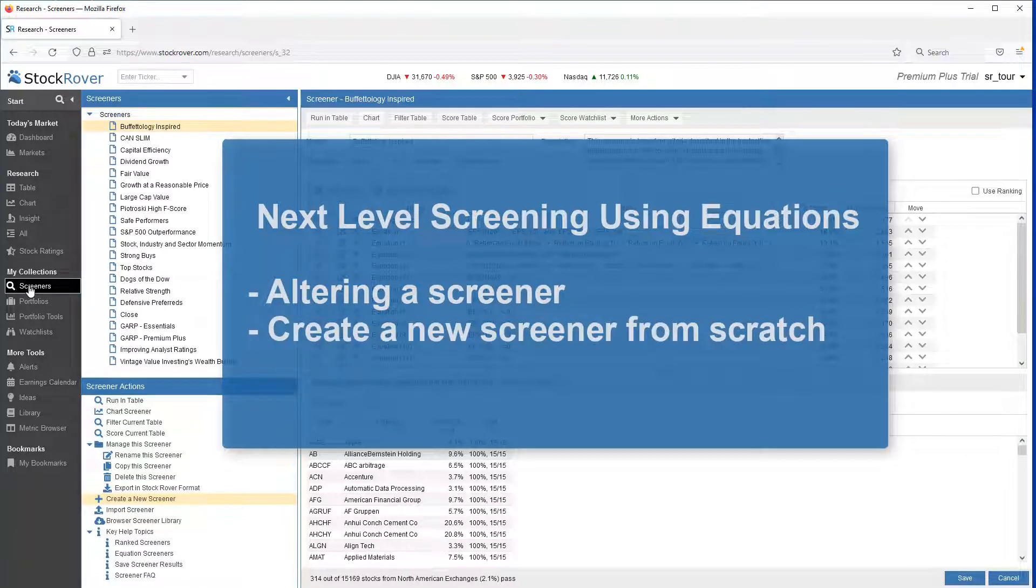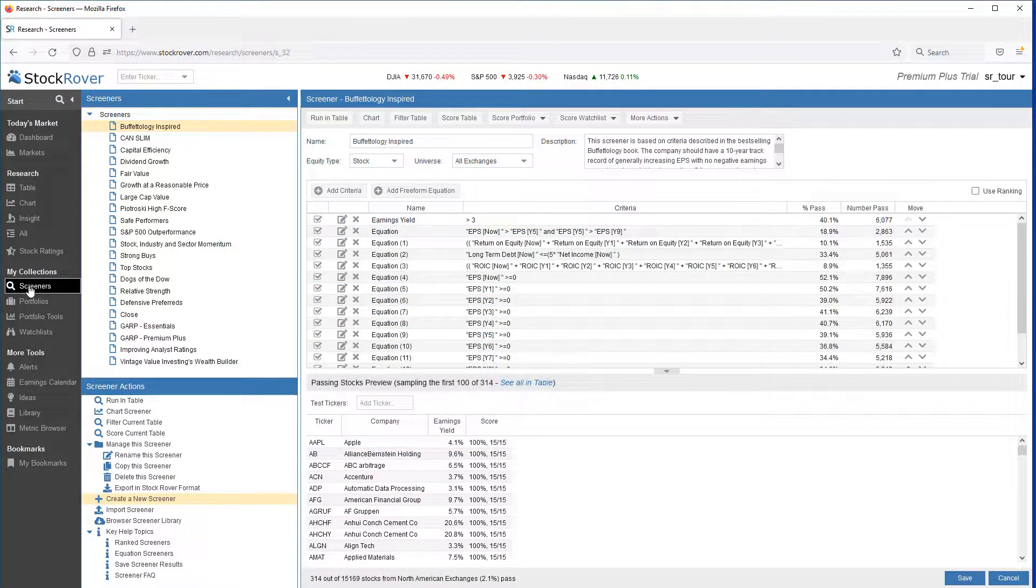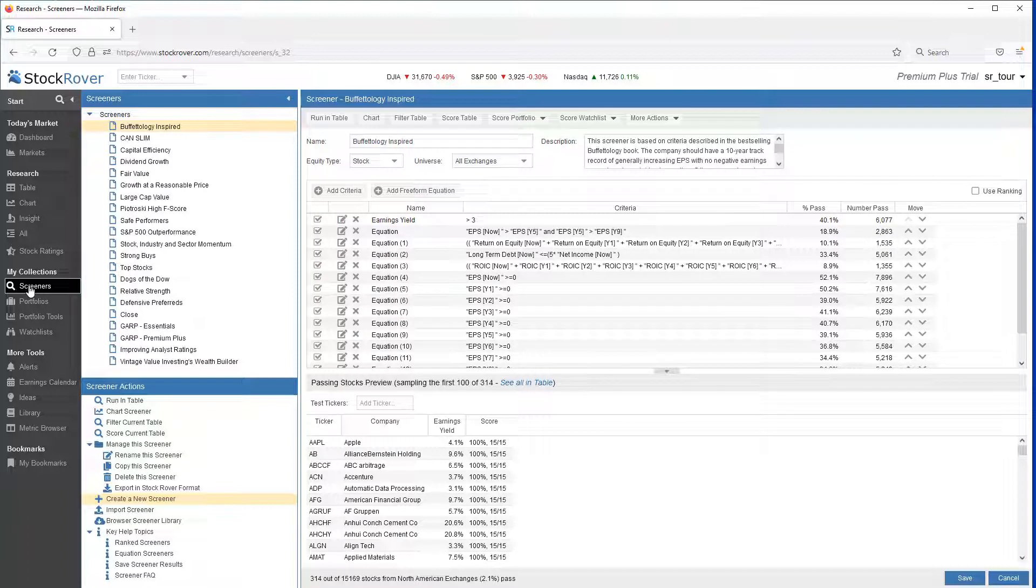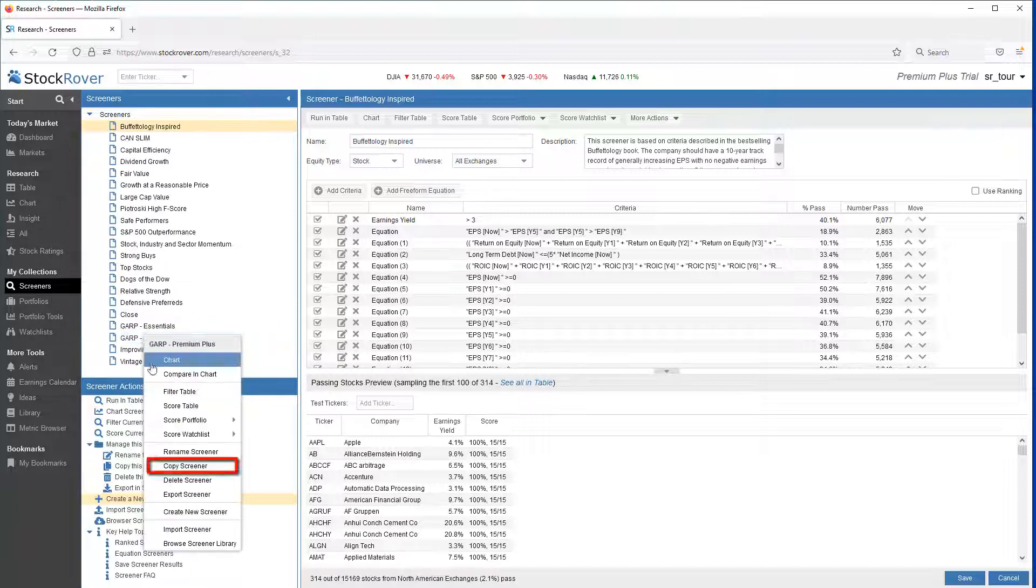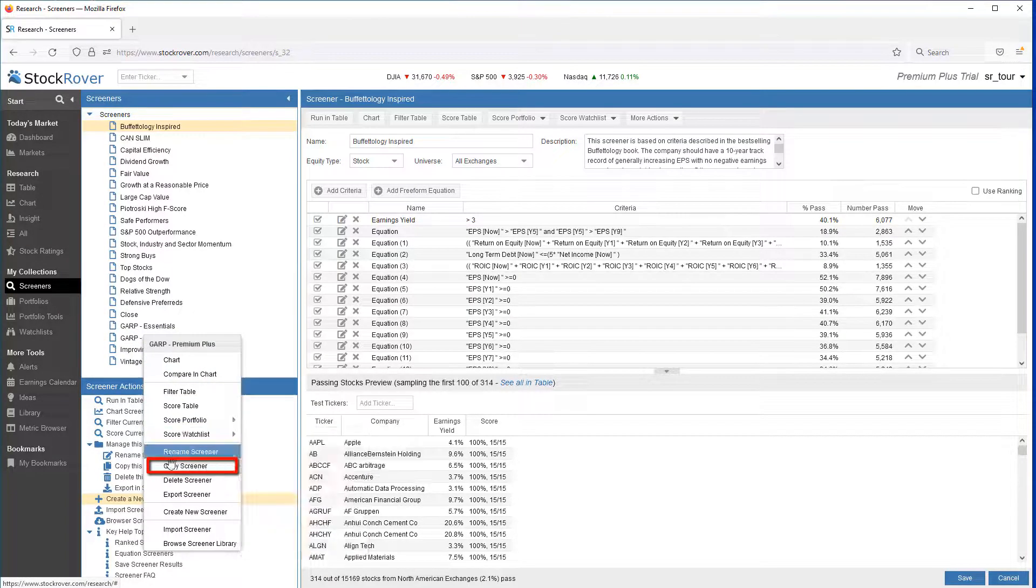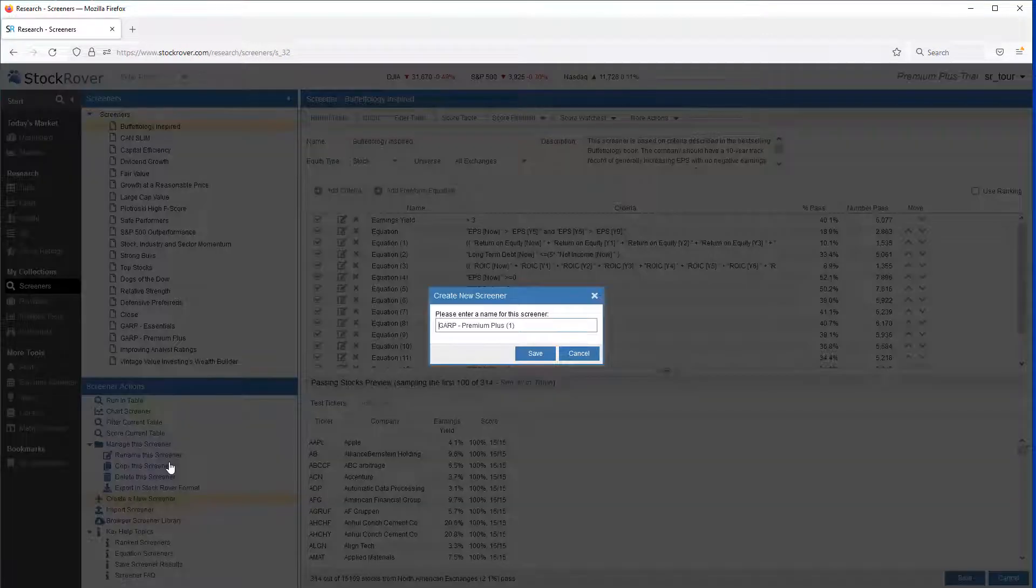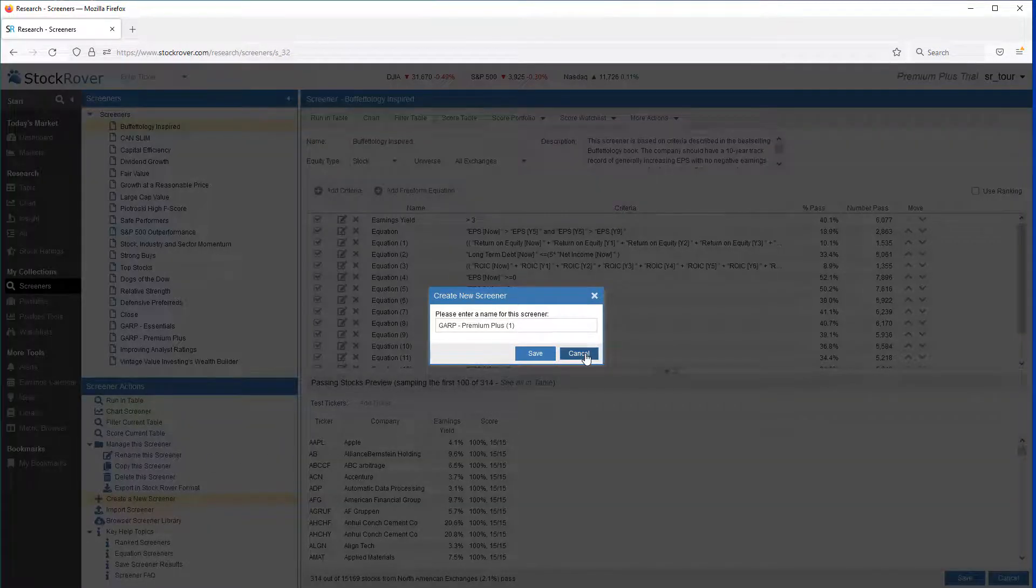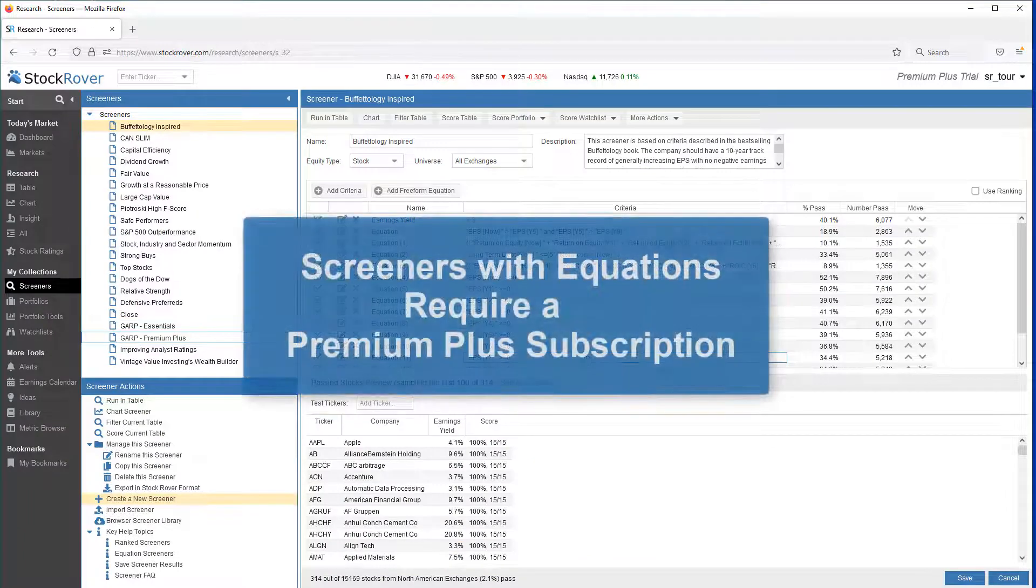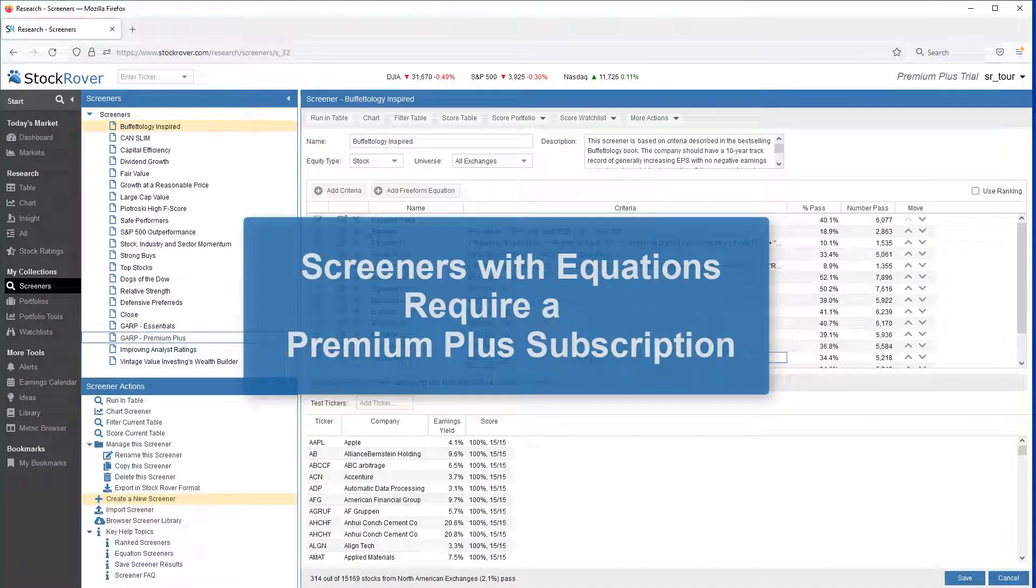You can alter an imported screener or use it as the basis of a brand new screener. If you alter and later want to bring an imported screener back to its original state, you can simply re-import it from the library. To use an existing screener as the basis of a new screener, simply copy it with a different name and make whatever changes you like. Please note, screeners with equations require a Stock Rover Premium Plus subscription.